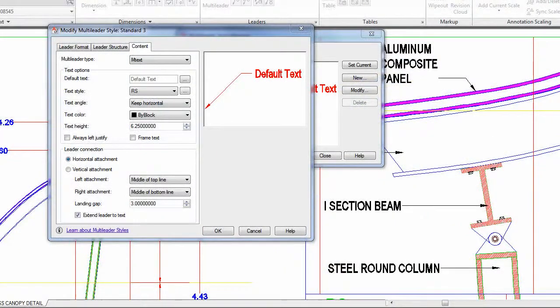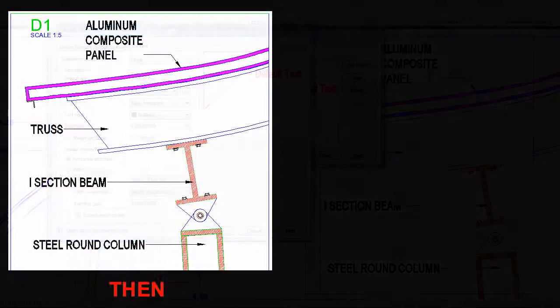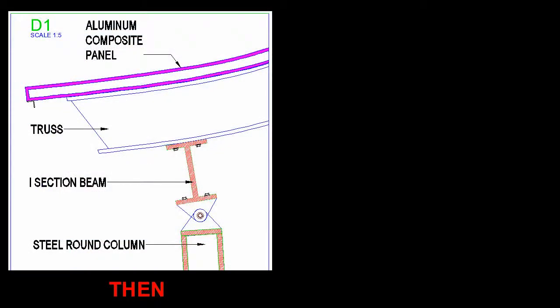First, an option has been added to the multi-leader style dialog to enable the leader landing to extend all the way to the text. Before, the landing stopped at the bounding box.